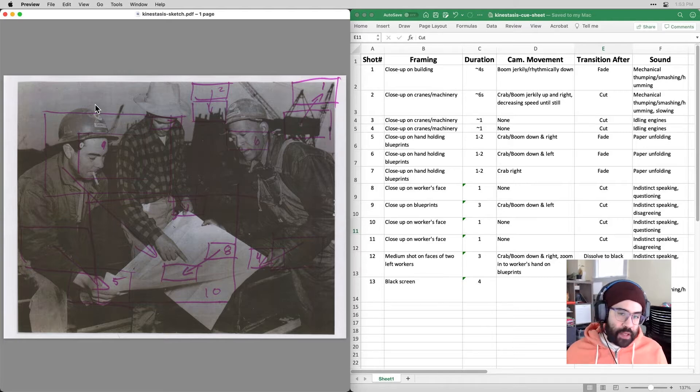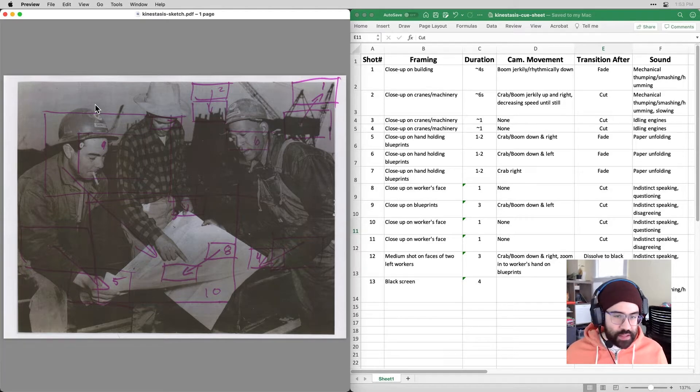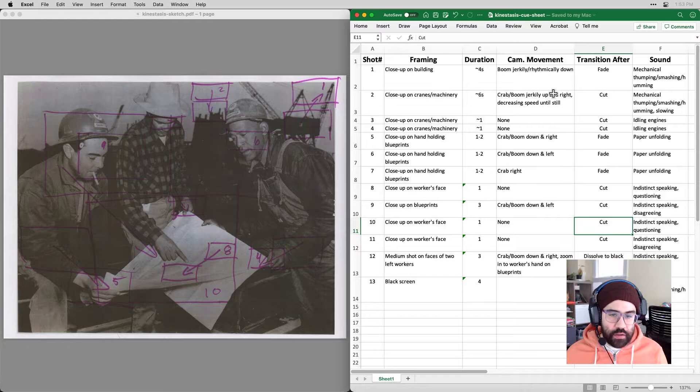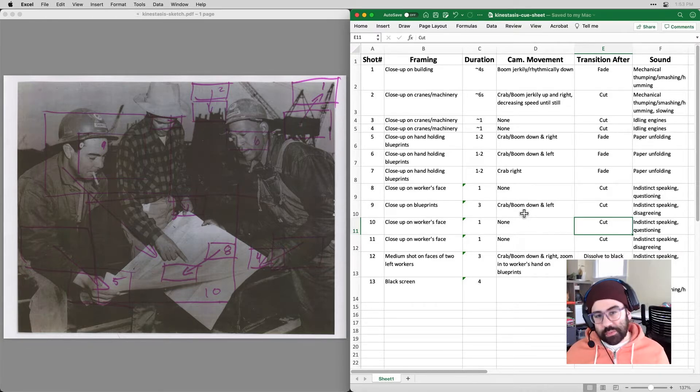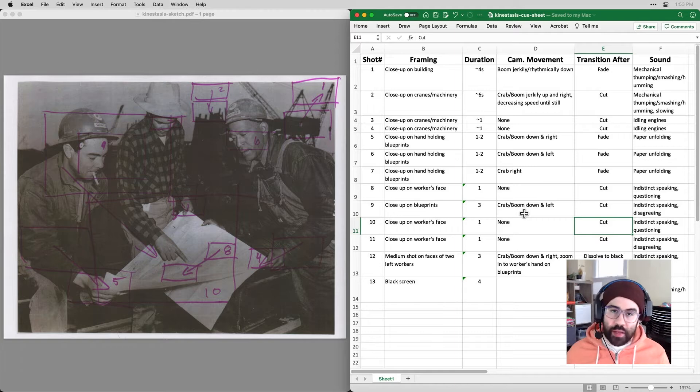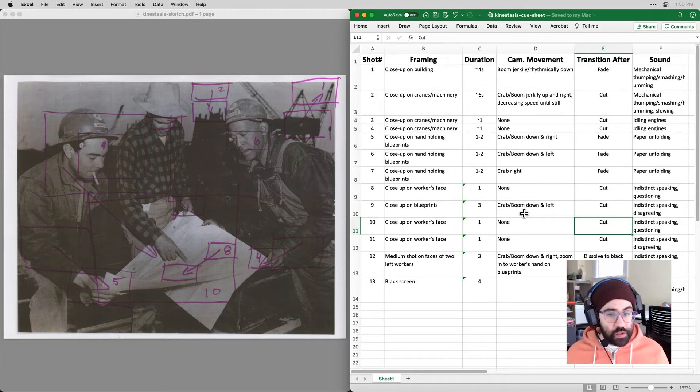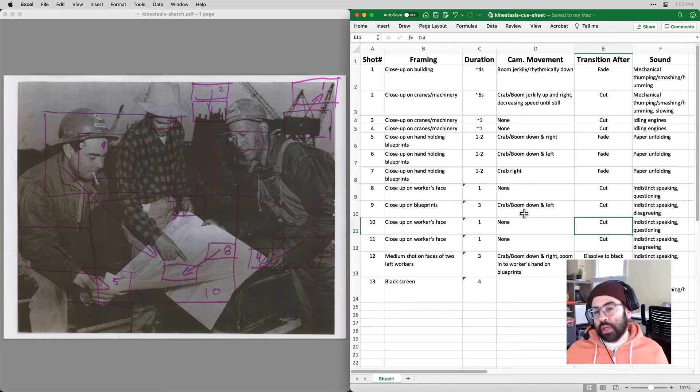So I've used that image on the left with my sketch markups to build out the cue sheet that you see on the right. So I just decided to use a spreadsheet for this. Again, there's no right way or wrong way to do this as long as you're keeping track of the order of your shots.